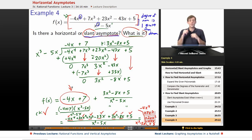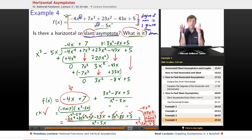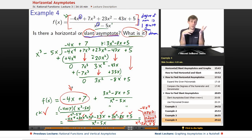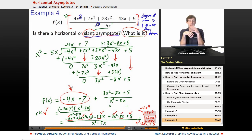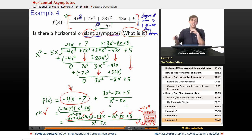We'll see you next time when we talk about graphing rational functions in general, using vertical and horizontal asymptotes together to quickly graph these kinds of functions. See you at educator.com later.